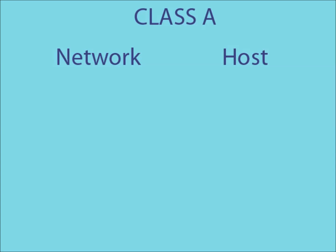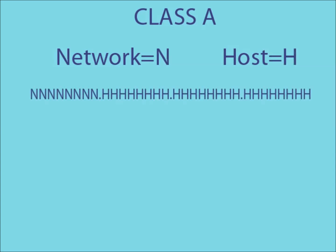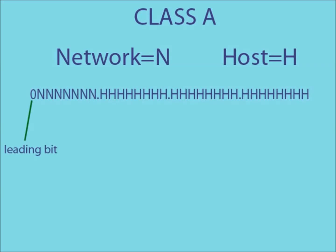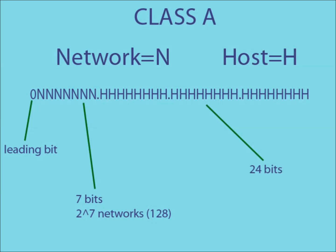In a class A IP address, only the first part of the address is used as a network ID. Also, the leading bit in a class A IP address is always a 0. This means that the remaining 7 bits in the first part can be used to create network IDs. This means that there are a possible 2 to the 7 network IDs that can be created. The remaining 24 bits of the IP address can be used to create host IDs.